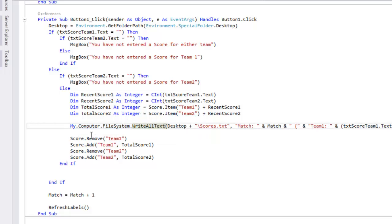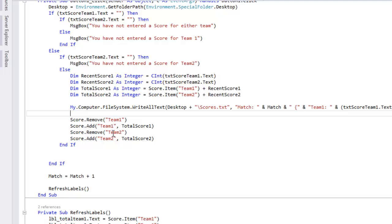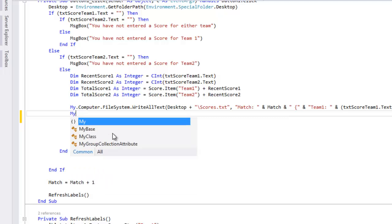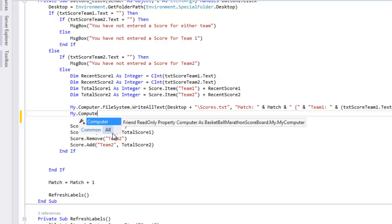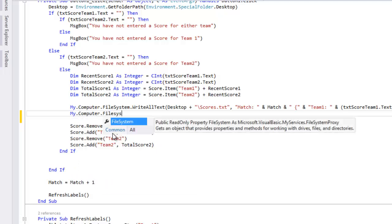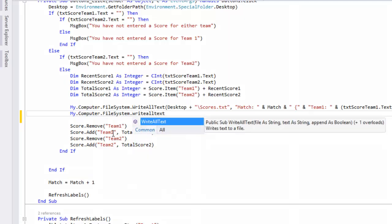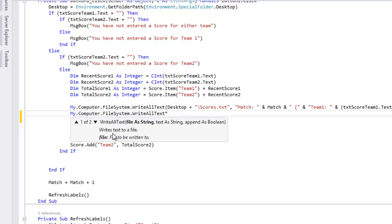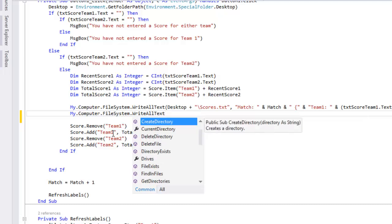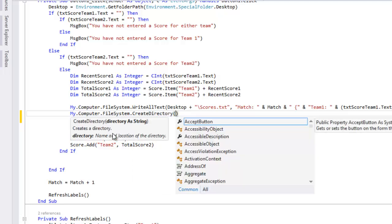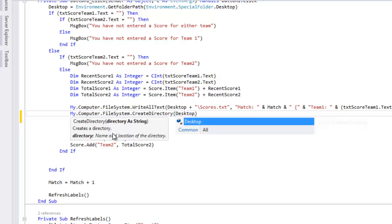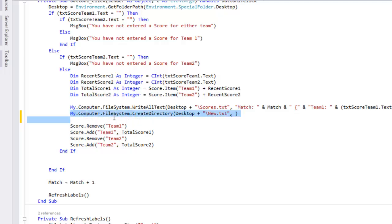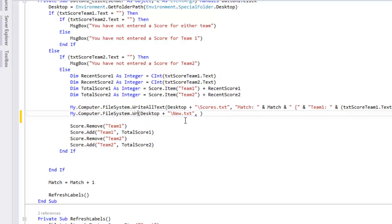So I'll show you two examples. So essentially if I put in my computer, there we go, and I'll say desktop plus backslash new.text. Now I'll explain quickly what that bit means. So essentially this first bit is telling us we want to write that it should be write all text. So you're telling it to write all the text from somewhere to a new spot.